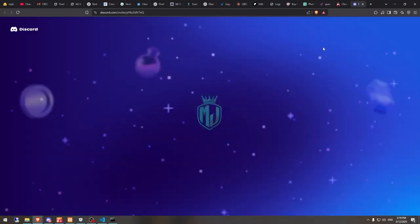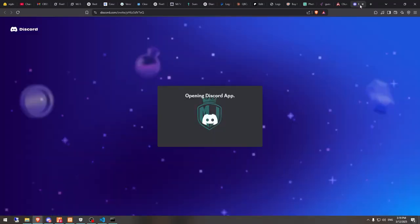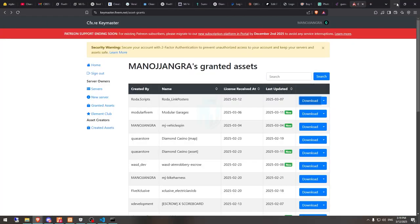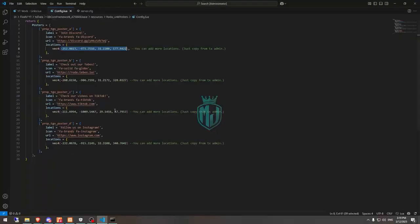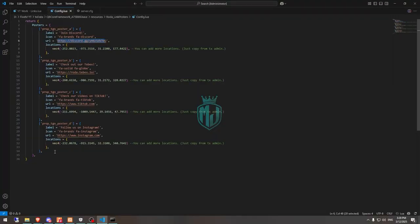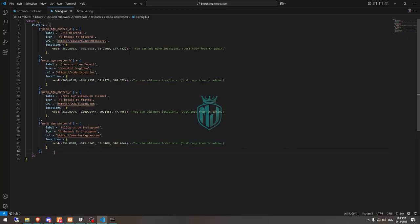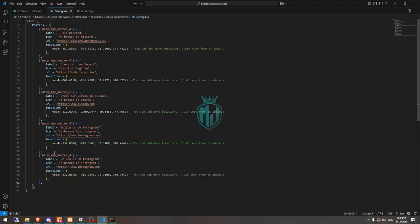When we interact, we will get to see this URL for join the ID Store Discord link. So you can change it right here with this URL. And if you want to create a new prop, let's create this template and go there.